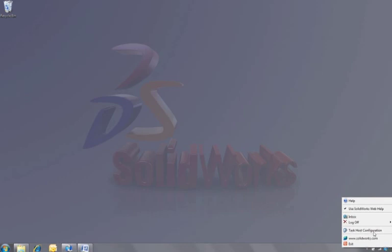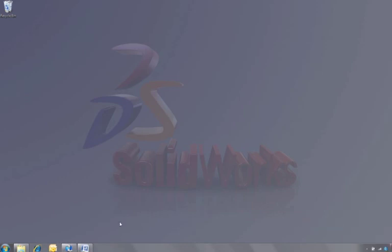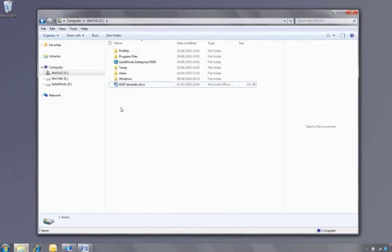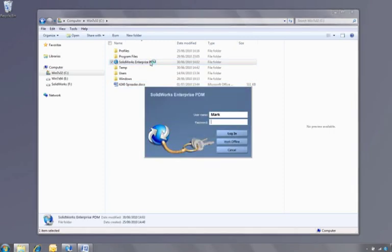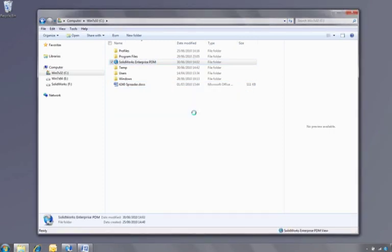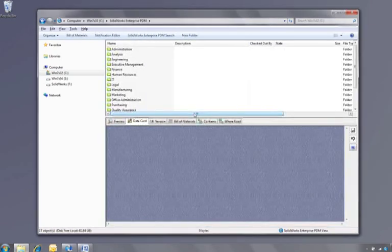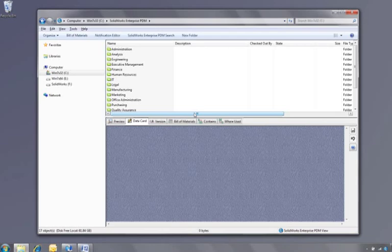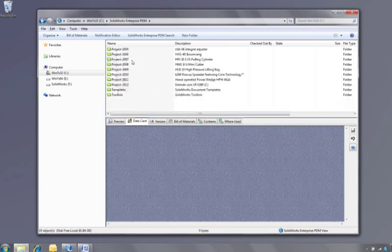So far we've looked at how a designer would use SOLIDWORKS Enterprise PDM. Let's swap hats now and log in as the manager who is not a SOLIDWORKS user. One of the reasons why SOLIDWORKS Enterprise PDM is so easy to use is that it's fully integrated into Windows Explorer.